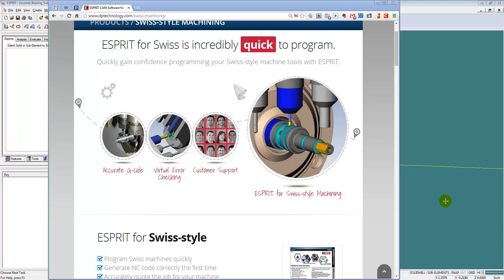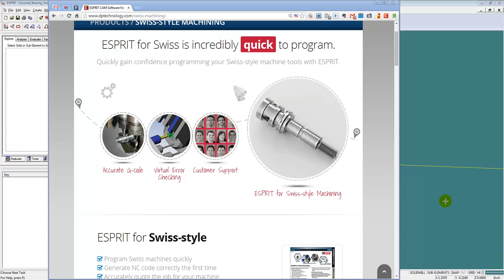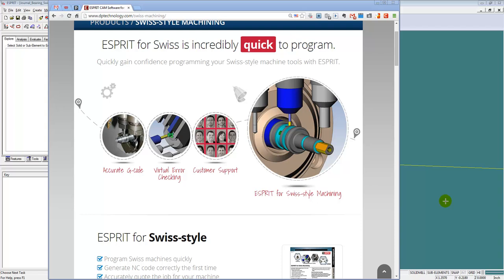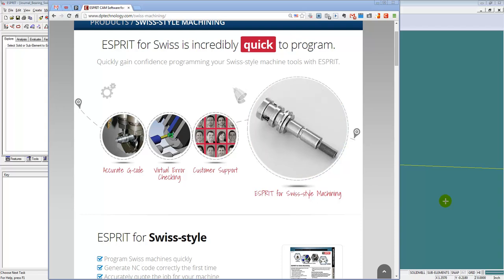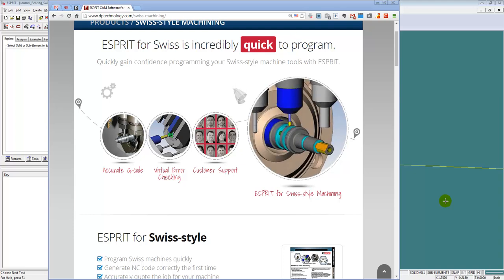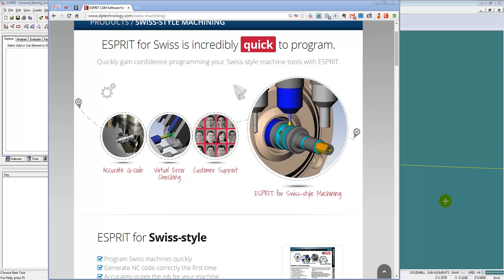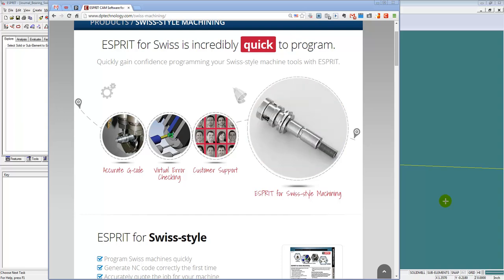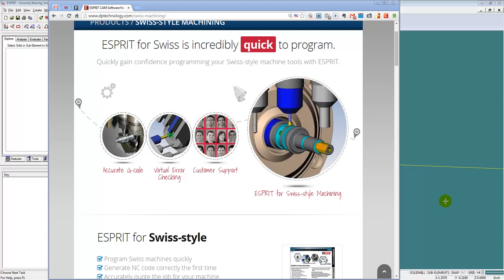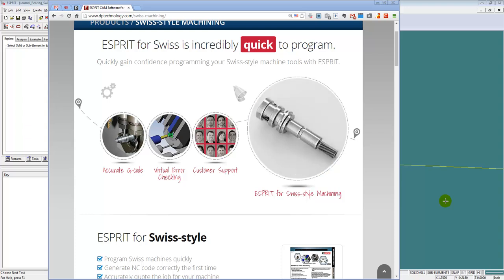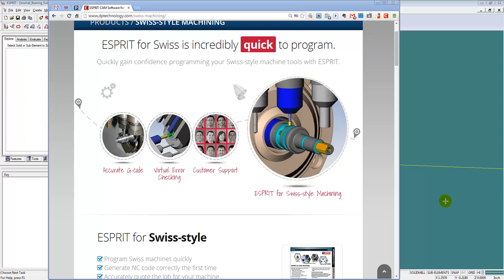Hi, this is Scott with Midwest Cam. In this video, we're going to see why Esprit is quick for programming your Swiss parts. I'm going to do this by actually showing you how to program a Swiss part in Esprit. Some of the things that you'll see in this video are the usage of Esprit templates, saved processes, and some of the new features in Esprit 2014. I'll be programming this part as though I were a typical Esprit user, and I'll just be explaining things as I go along. So let's get started.